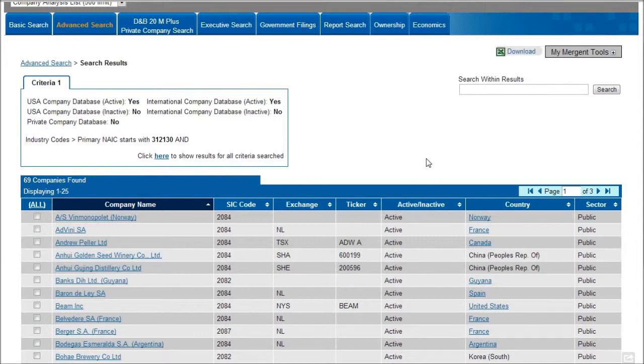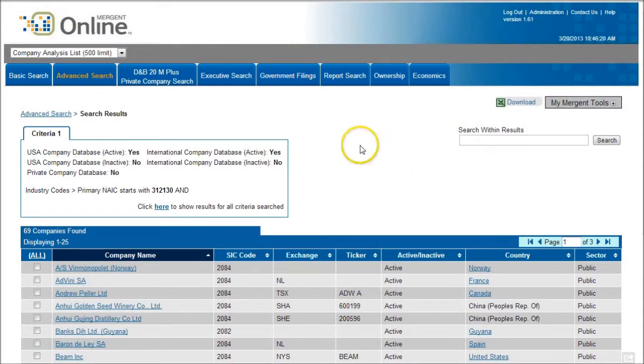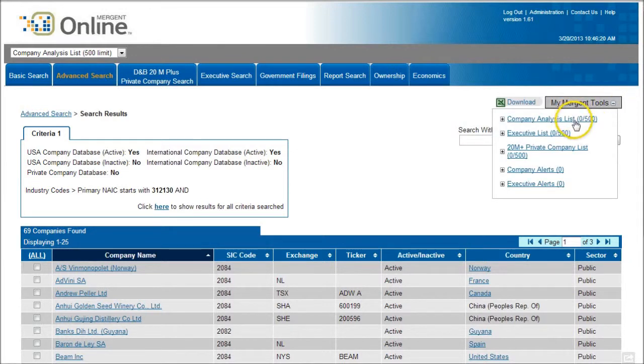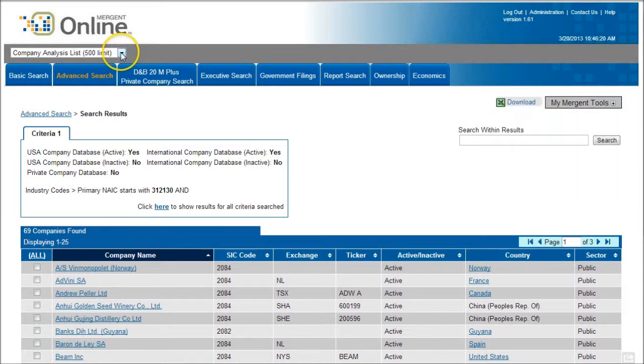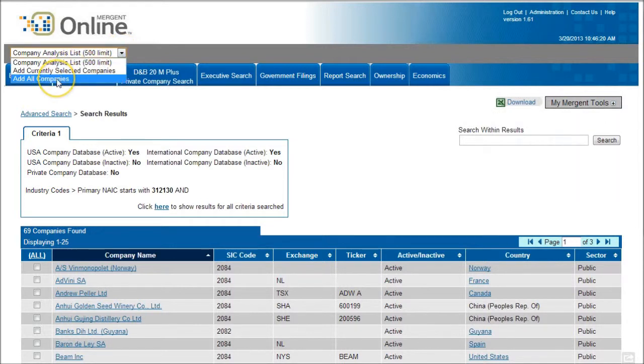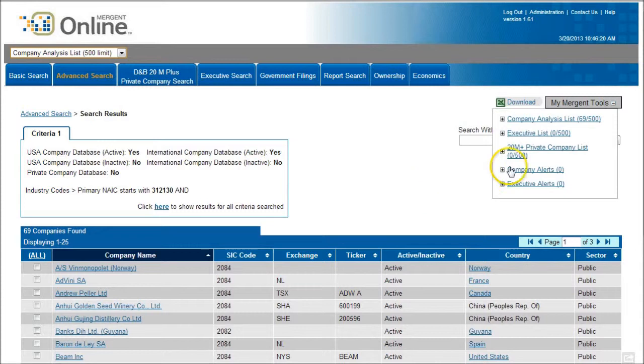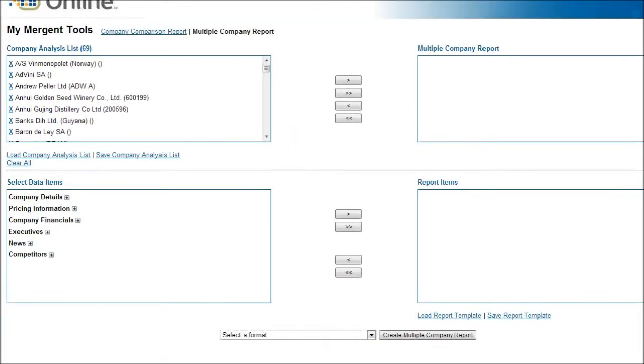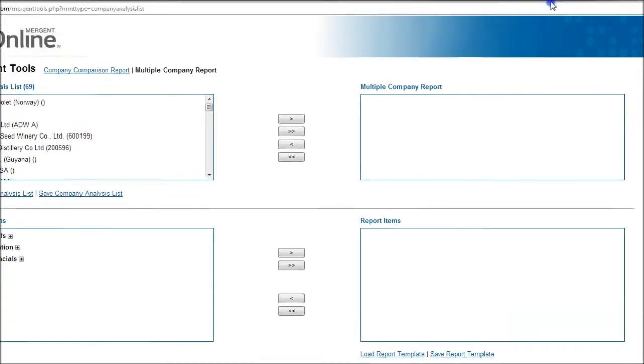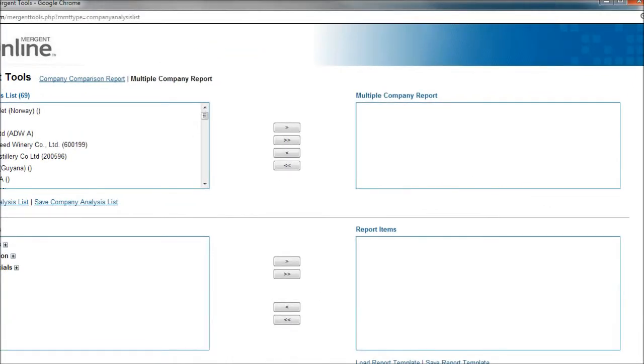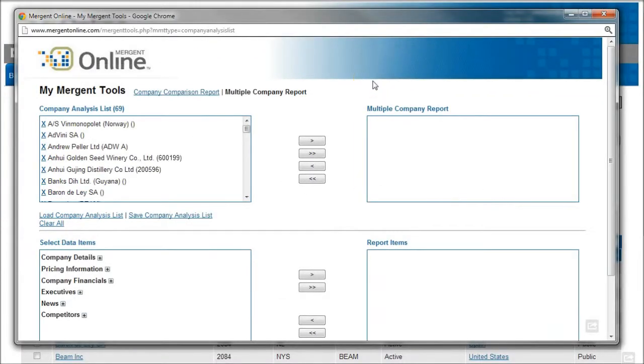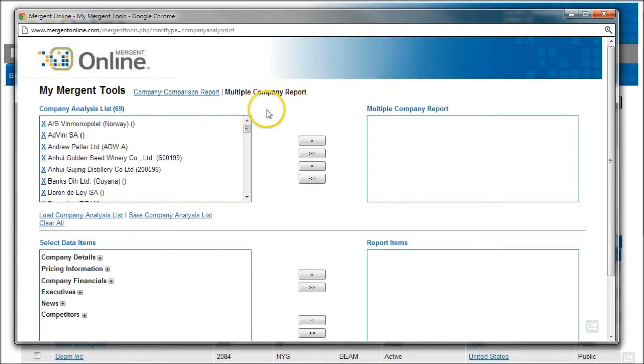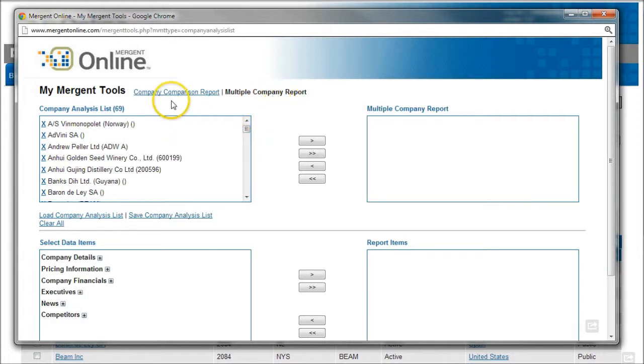Okay, so what we can do now is there's this thing over here under Mergent Tools called a company analysis list and you'll see there's nothing there right now but what we can do is up here in the top left we can add all companies to our company analysis list and when we do that we have 69 companies over here. And so now we can click on this company analysis list and this gives us a couple of options here. Let me shrink this down so it will actually fit on our page here. So this gives us a couple of options. The default selection is this multiple company report and if we select that it's going to give us a big long PDF of all these companies. And I don't really want that I want tables comparing the companies and so to do that we're going to do this company comparison report right here.